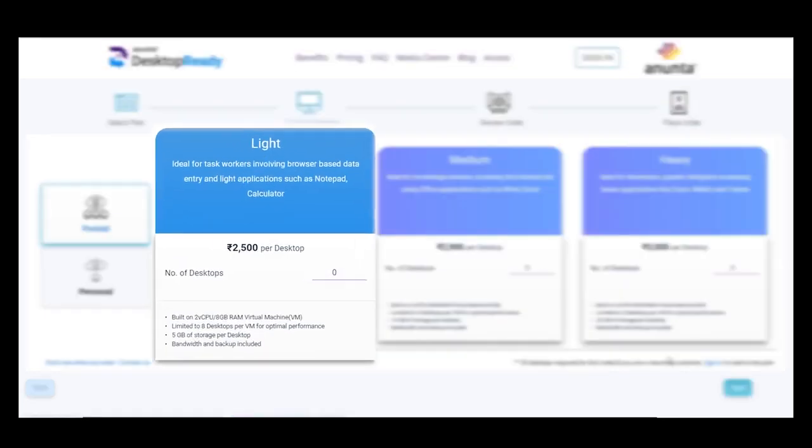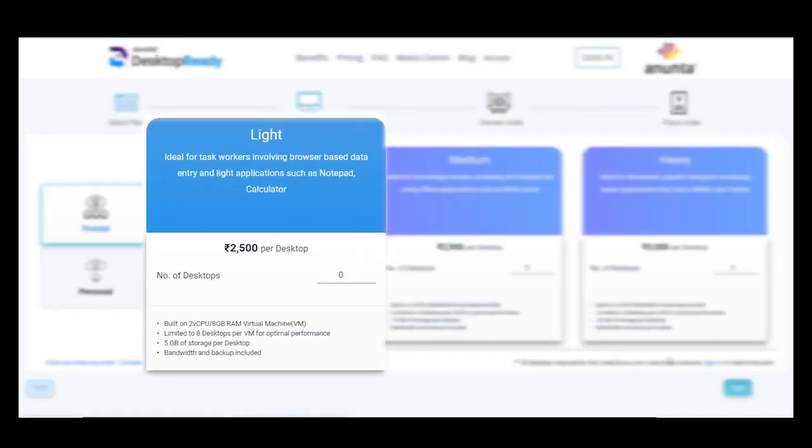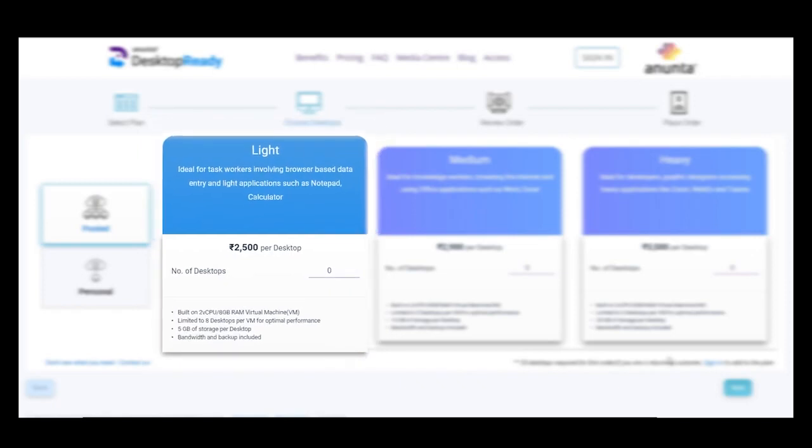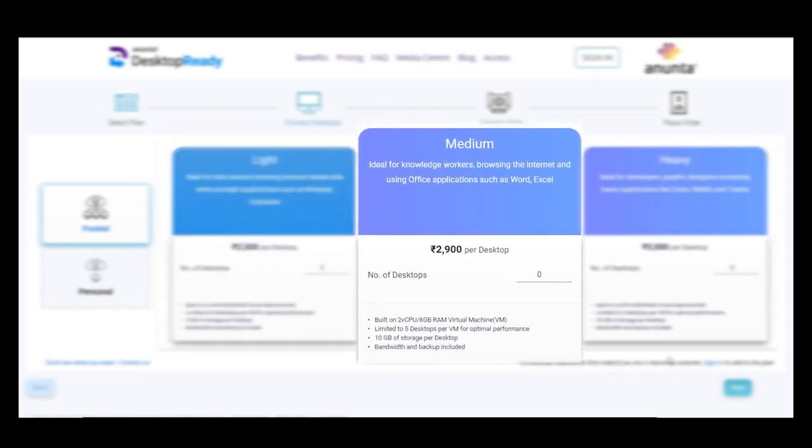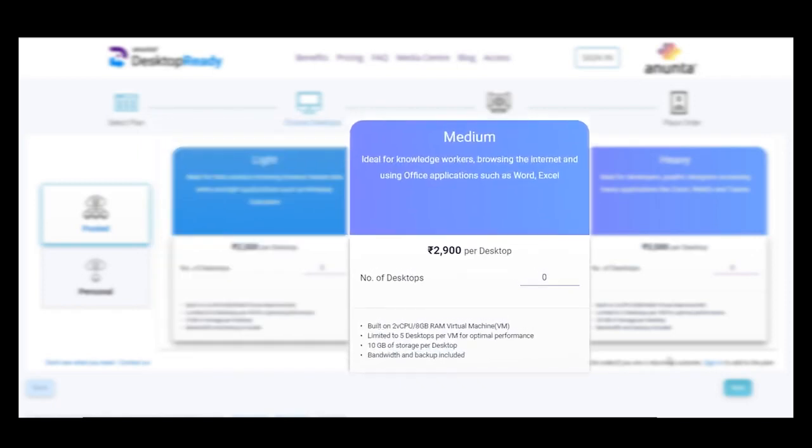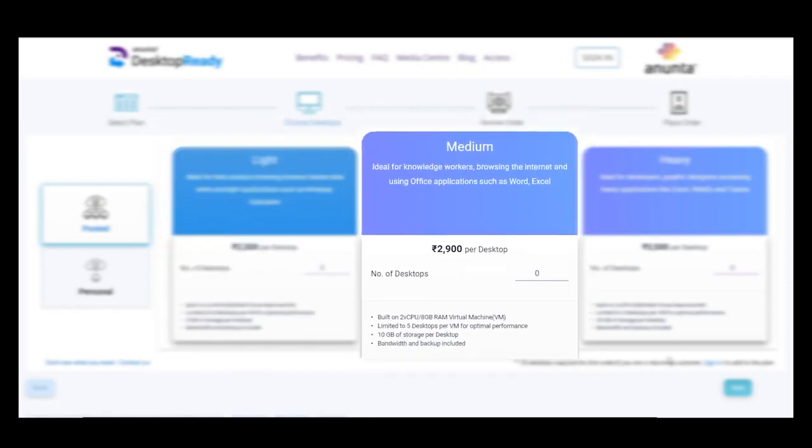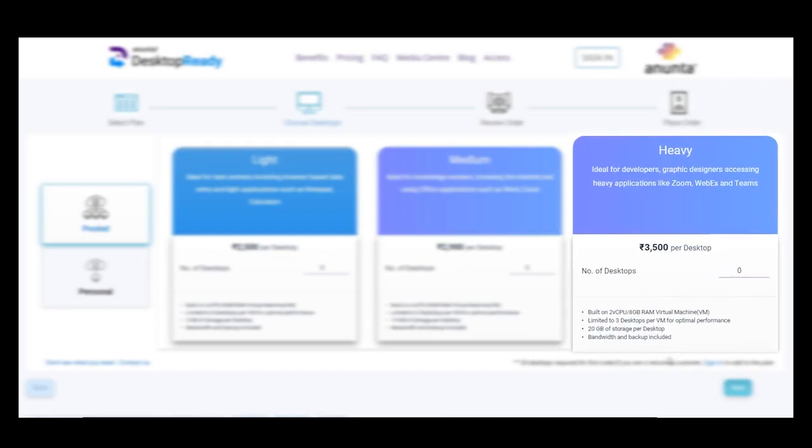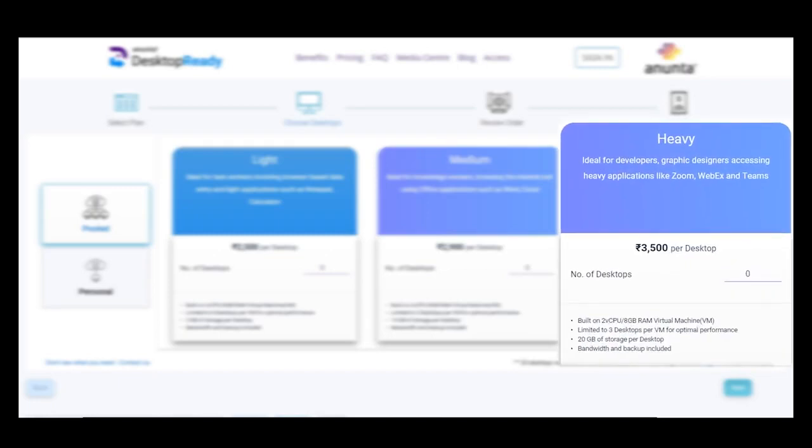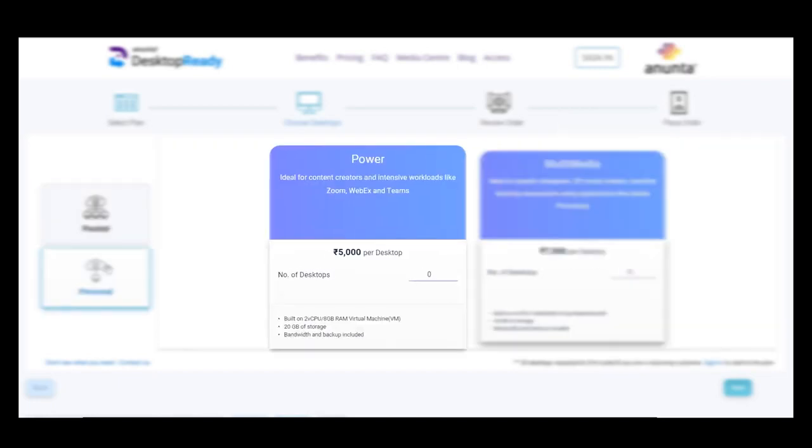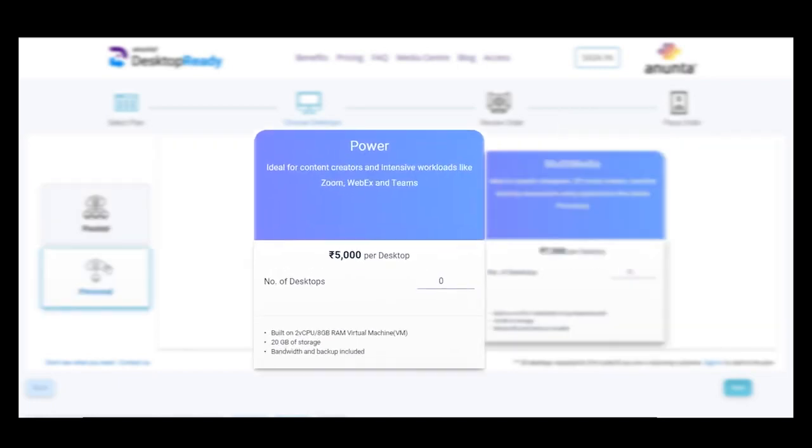For simple browser-based data entry use cases, for using Microsoft apps and browsing the internet, for designers and developers, for real-time audio-video applications like Zoom, WebEx, etc.